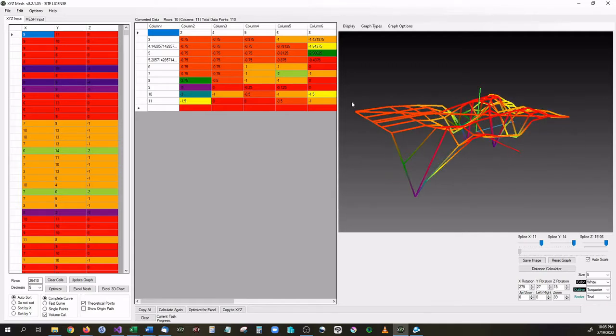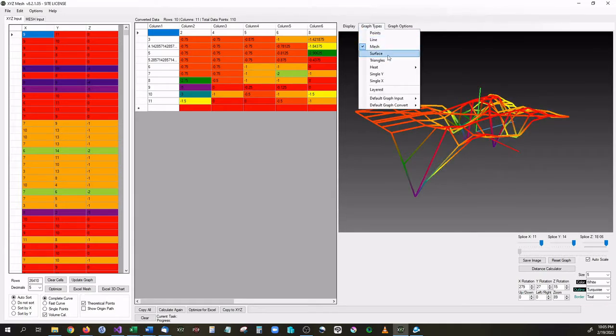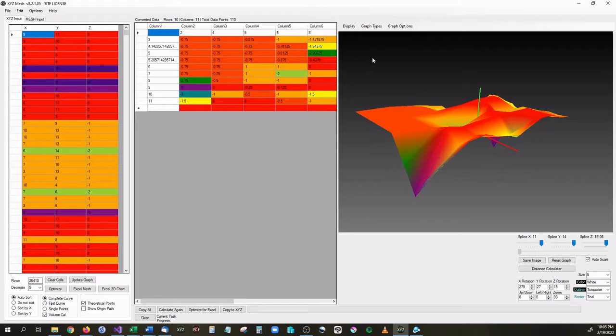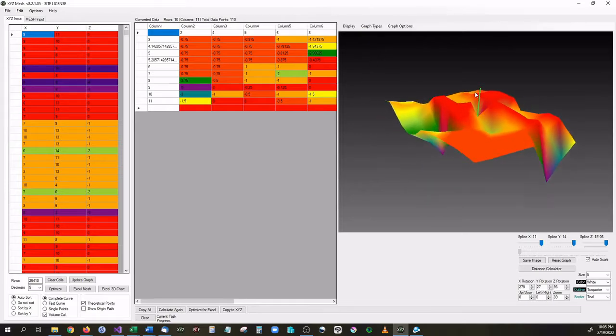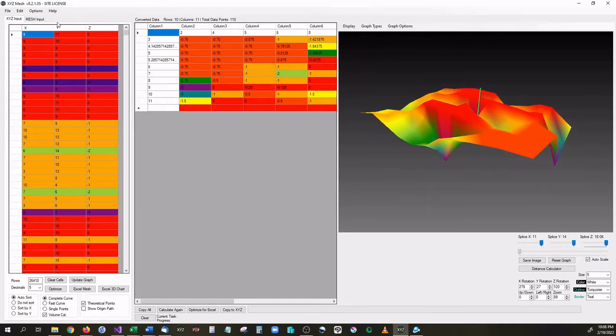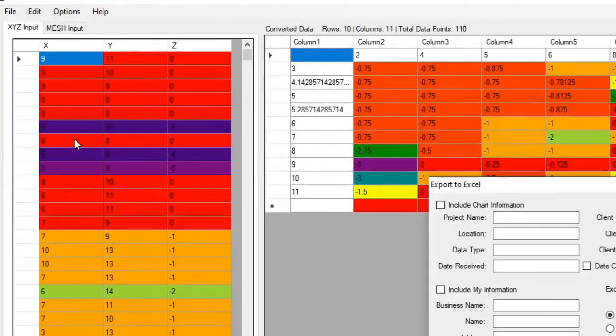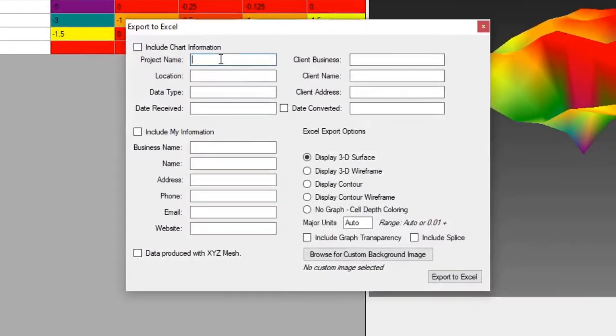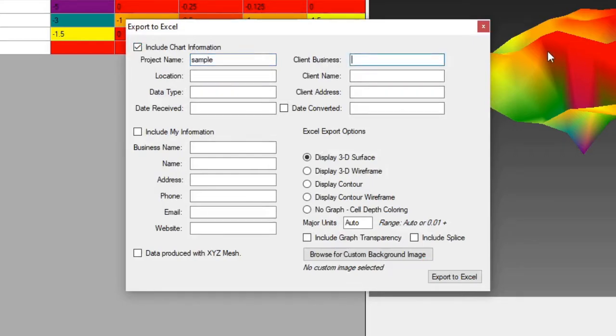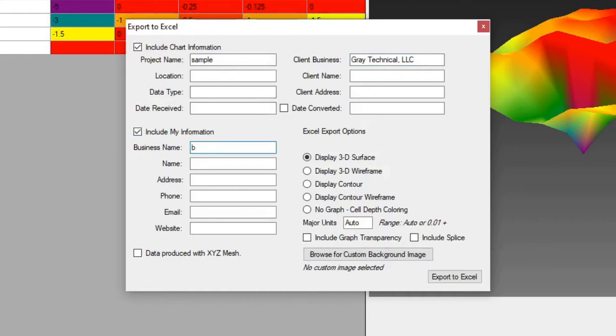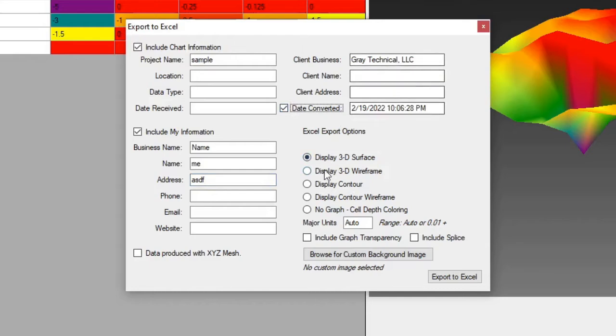Now all of this can also be exported into Excel. So like this, we want it to be a surface graph. We can go up to File, Export to Excel. Again we have all of our information that we can put in here in case we want to. So a sample, the client business is very technical LLC. You can include my business information. And we can also have the date as well. So we can have it be a surface graph, a wireframe, a contour, we can do custom backgrounds. And then once we have all this set, we just hit Export to Excel.